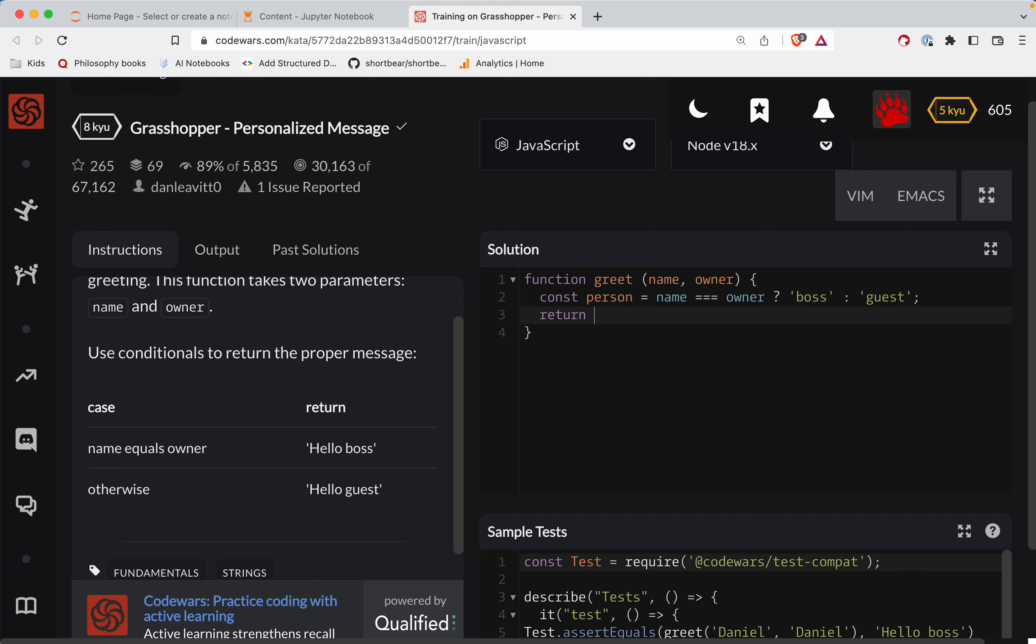Now we're going to return. These are backticks because I'm going to interpolate a string. Interpolate is like insert a string inside of another string.